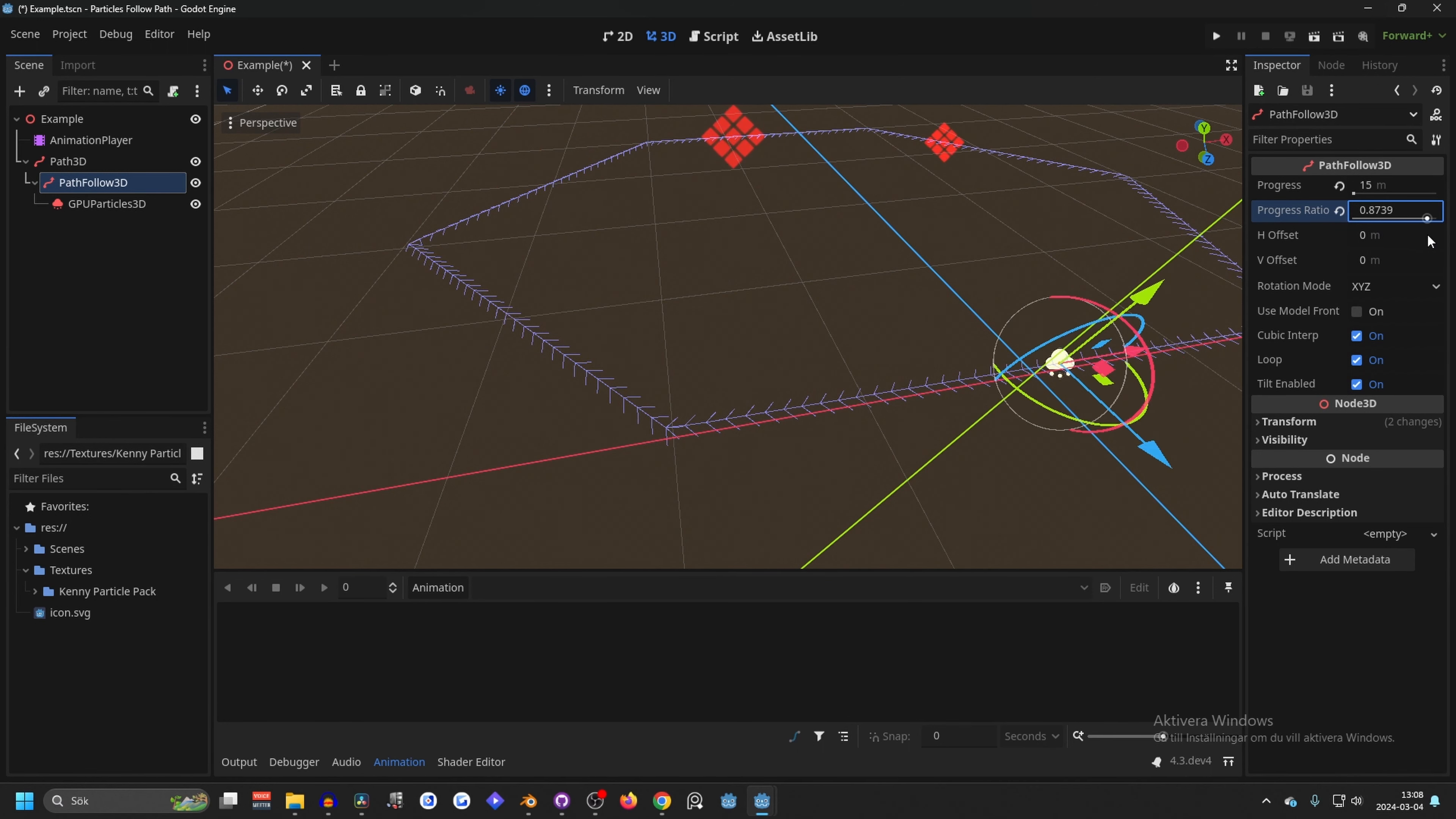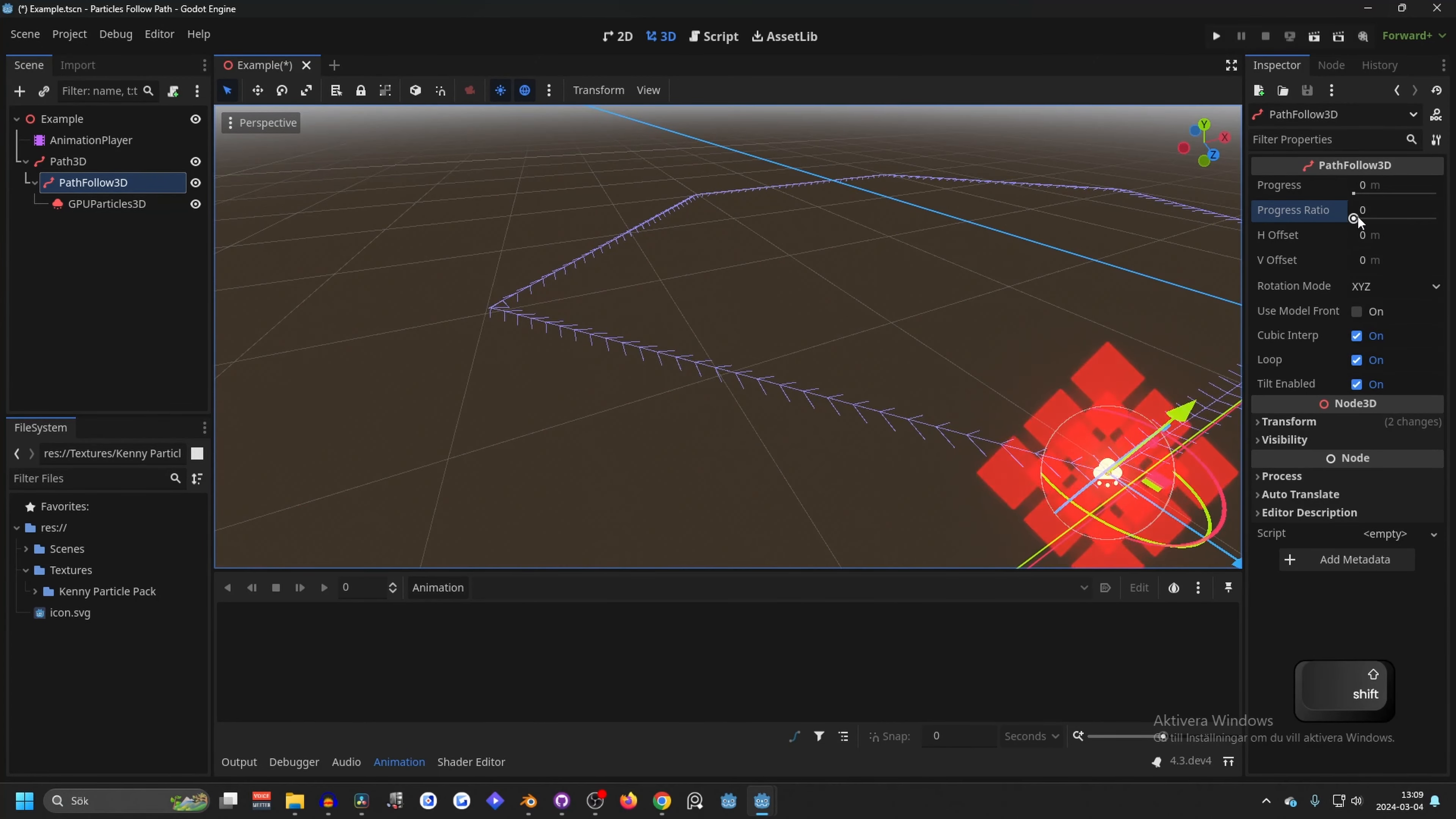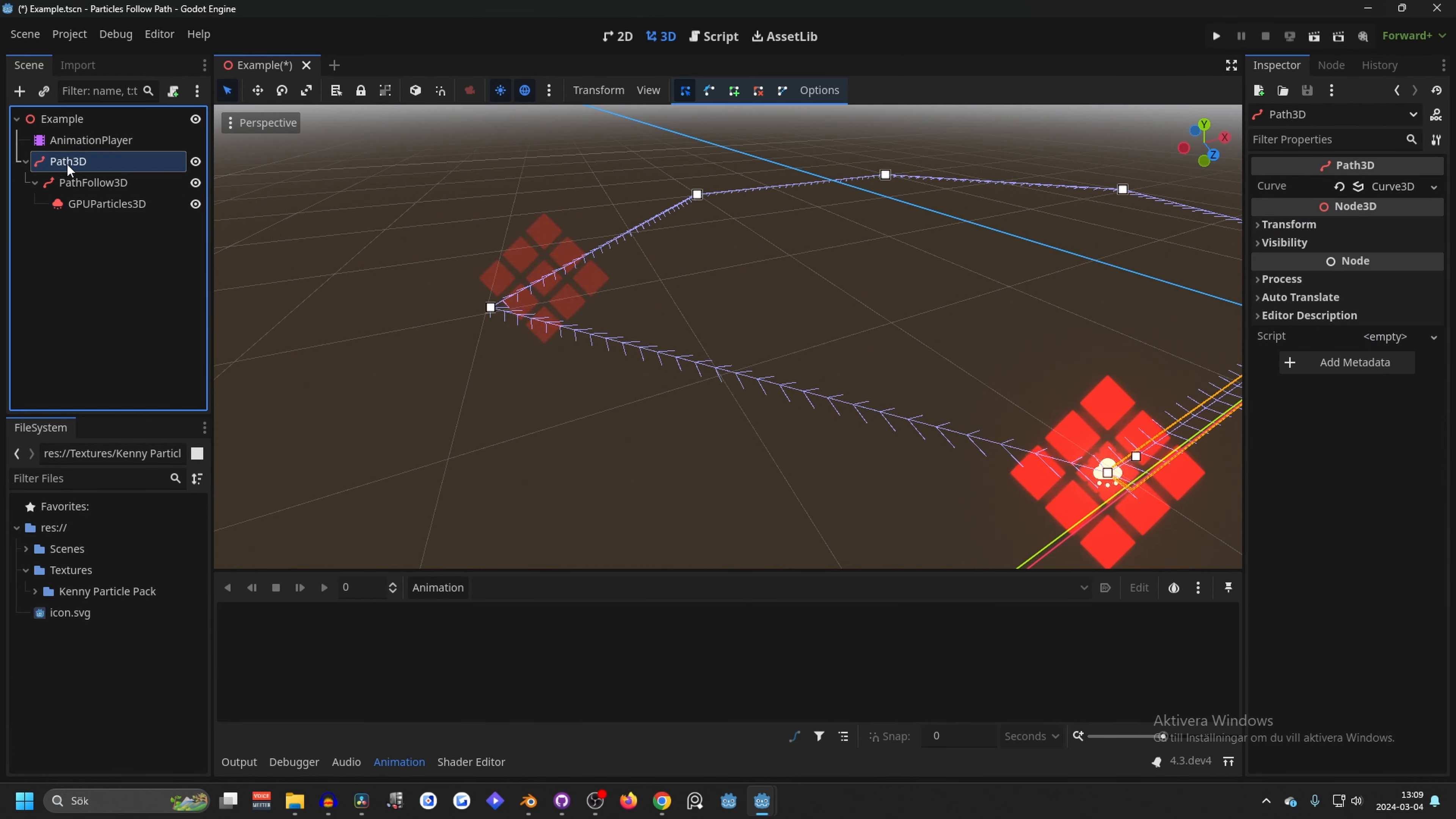As you see, perfect. So this is what we will animate later and this will give a really nice result. Right now the corners on this path is really sharp and if you want to fix that you can go to Path3D and select the point.